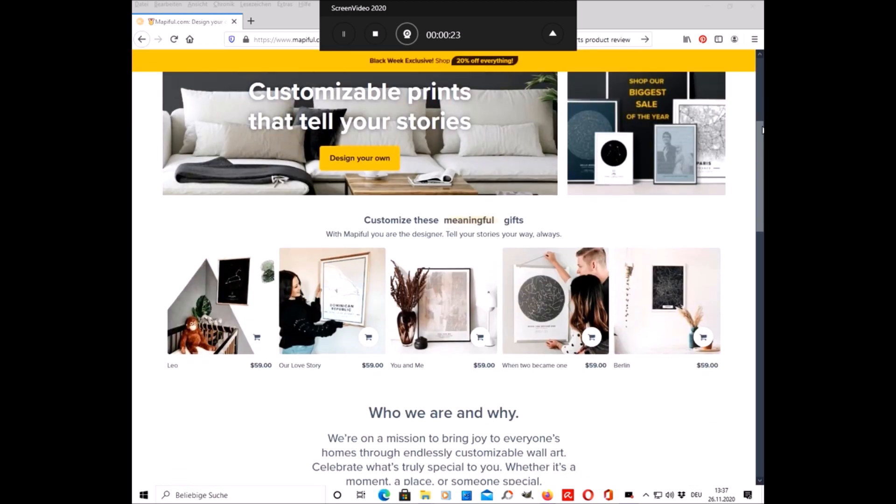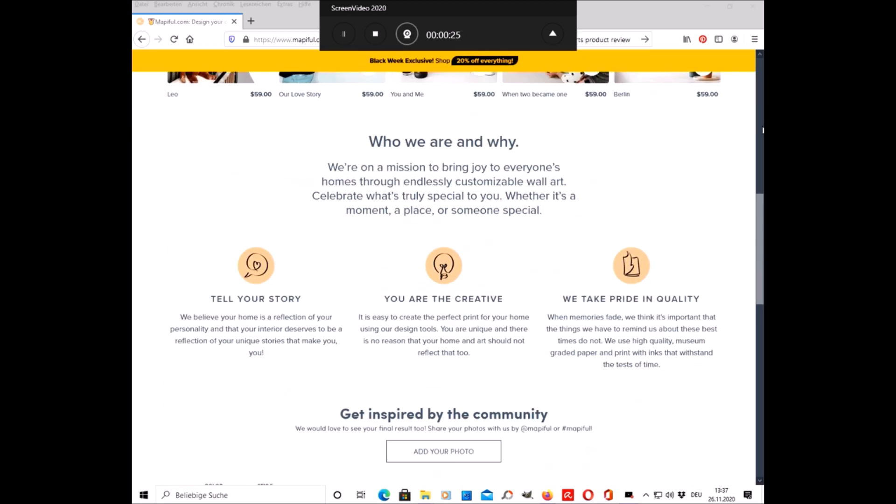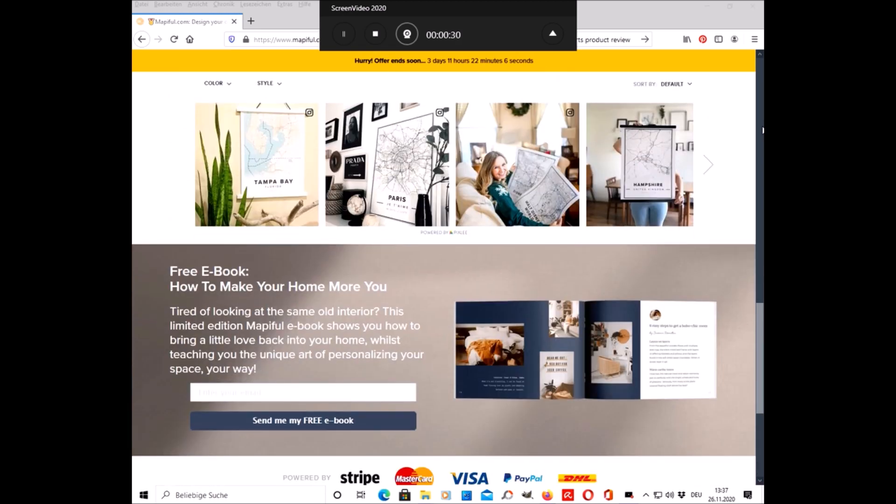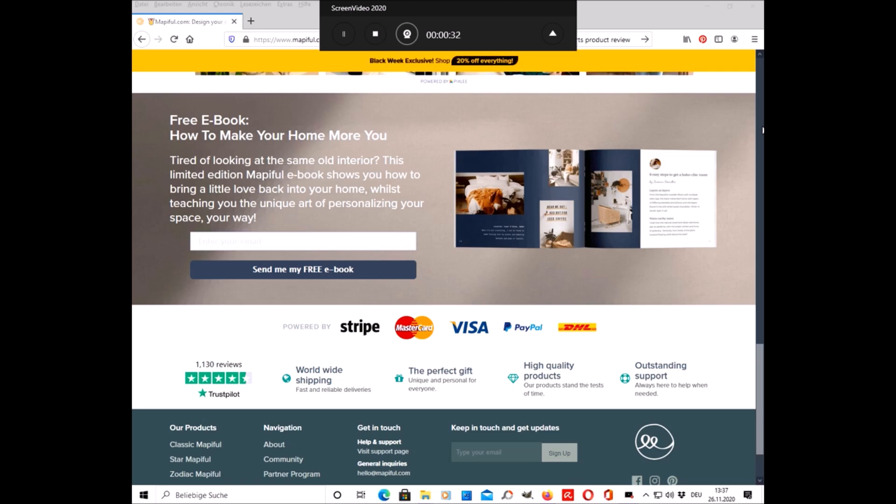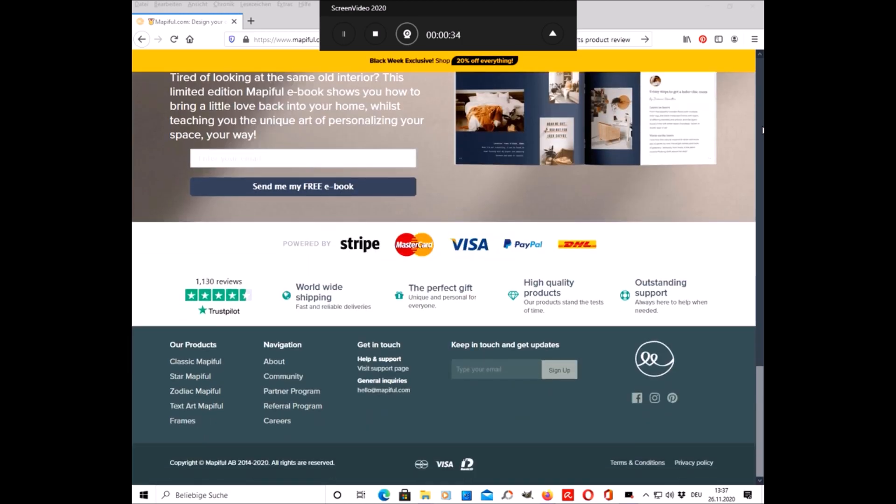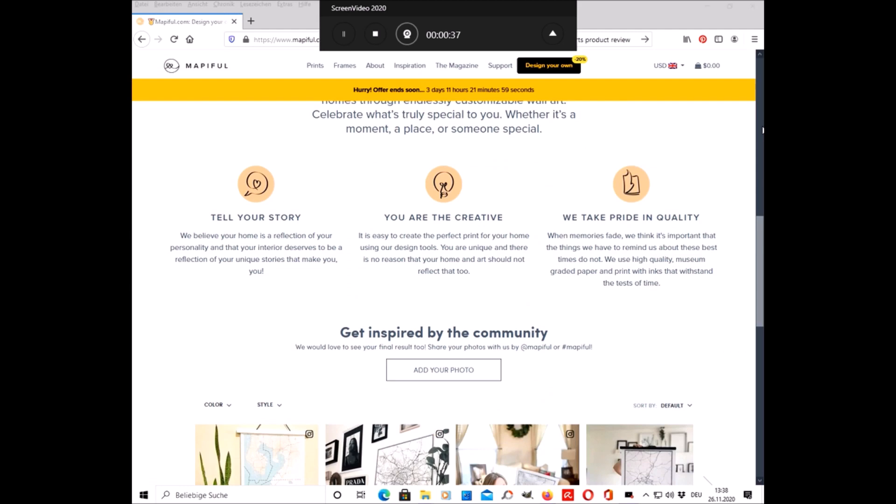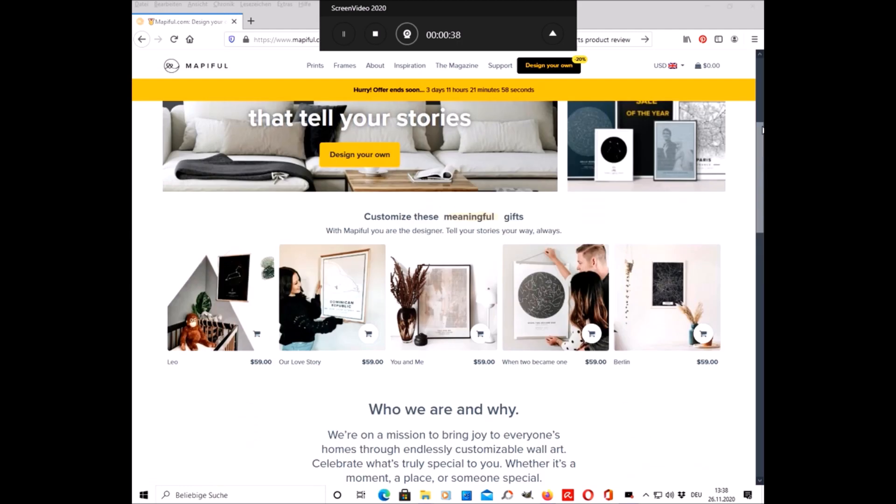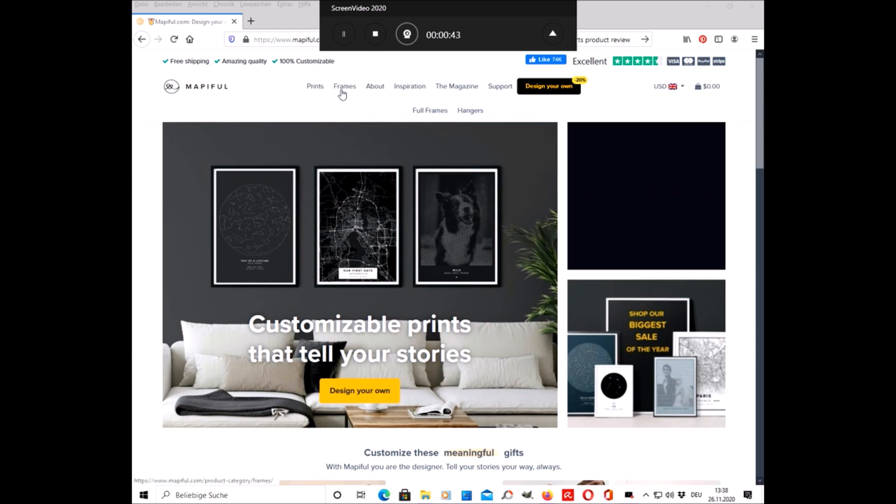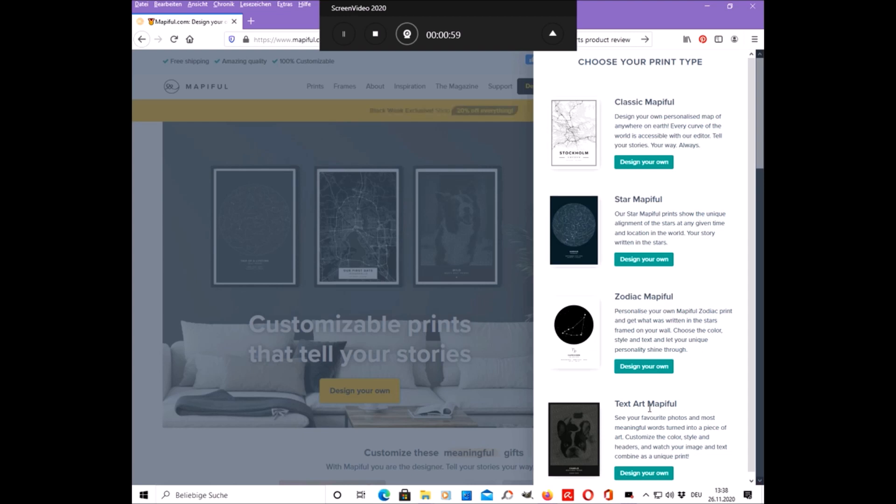This is the Mapiful website. Here you can choose what kind of print you would like to have. There are the classic Mapiful, the star Mapiful, the zodiac Mapiful, and the text art Mapiful.